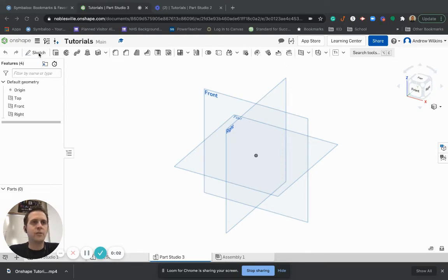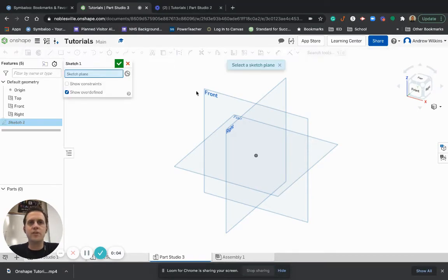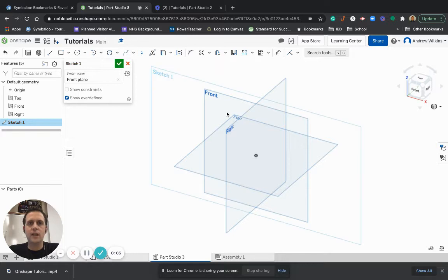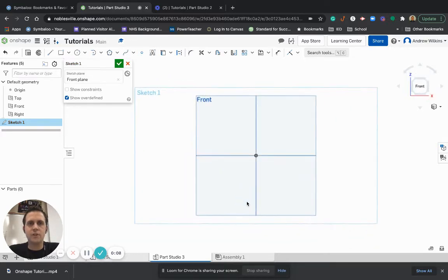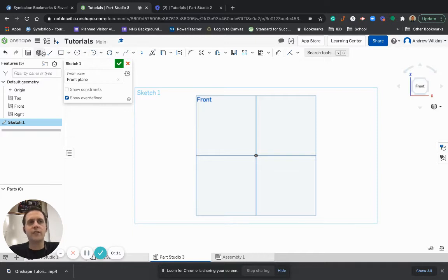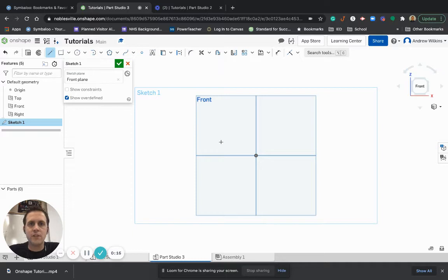I'm going to show you guys a really cool tool in Onshape, and it is the Sheet Metal Tool. So the Sheet Metal Tool, we'll find in the 3D features, but before you do a Sheet Metal Tool, you have to make a sketch. So I'm just going to make a random sketch here.